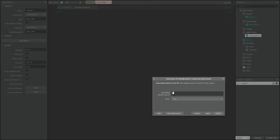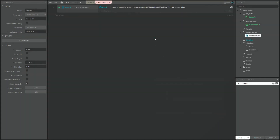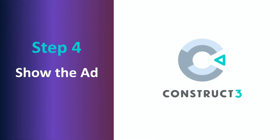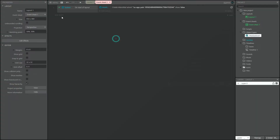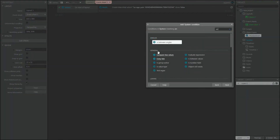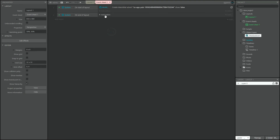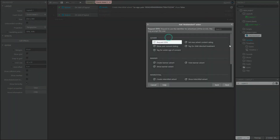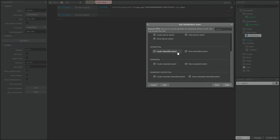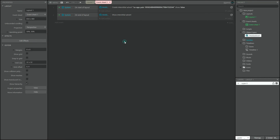When you create a new ad event, Construct will ask you for the Advert Unit ID. You can find this information on AdMob. Once you have your ad created, you can show it whenever you want. In this case, we want the ad to appear when the layout ends, so create a new event and pick the action Show Interstitial. We have our ad ready for launch.